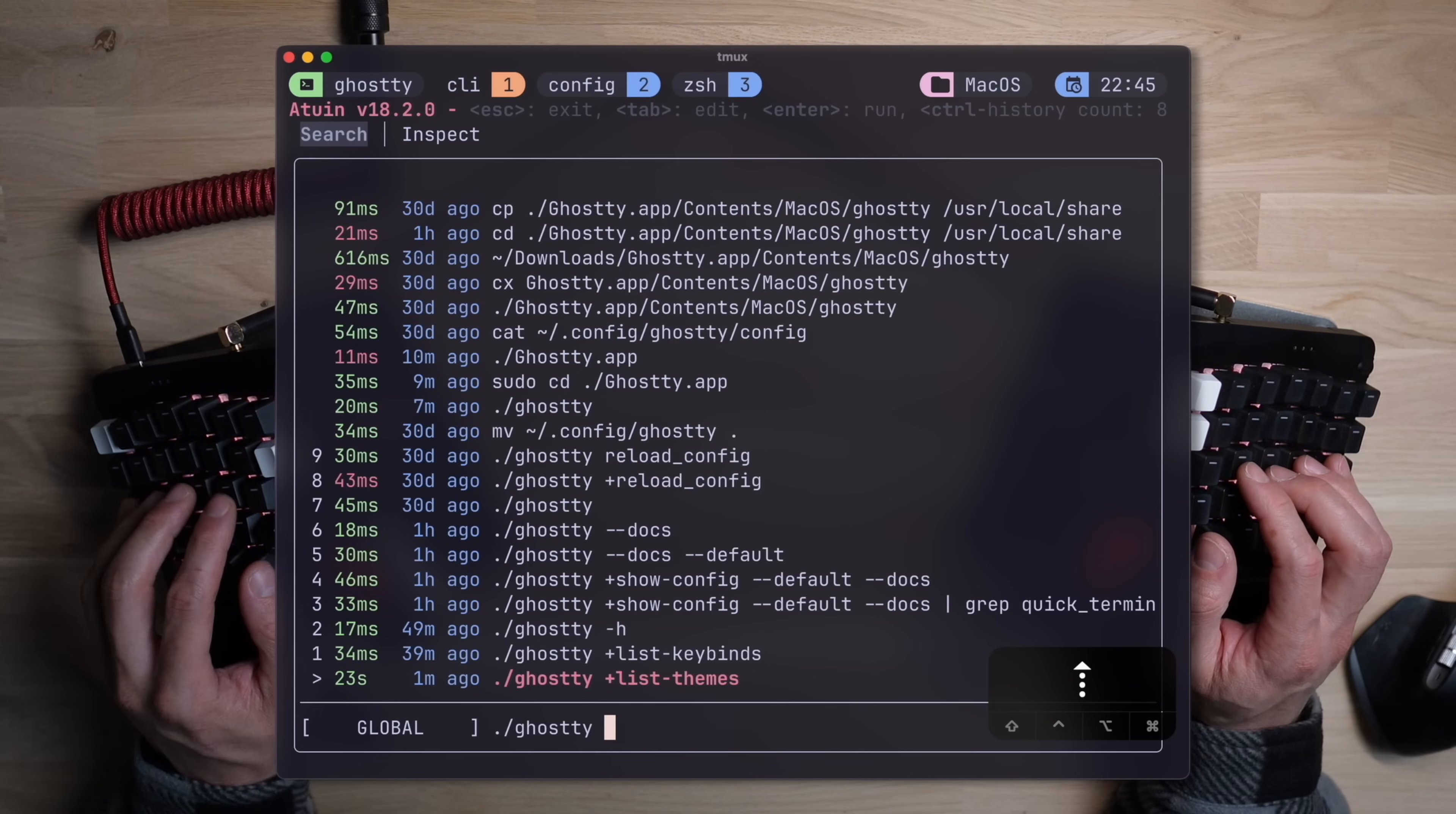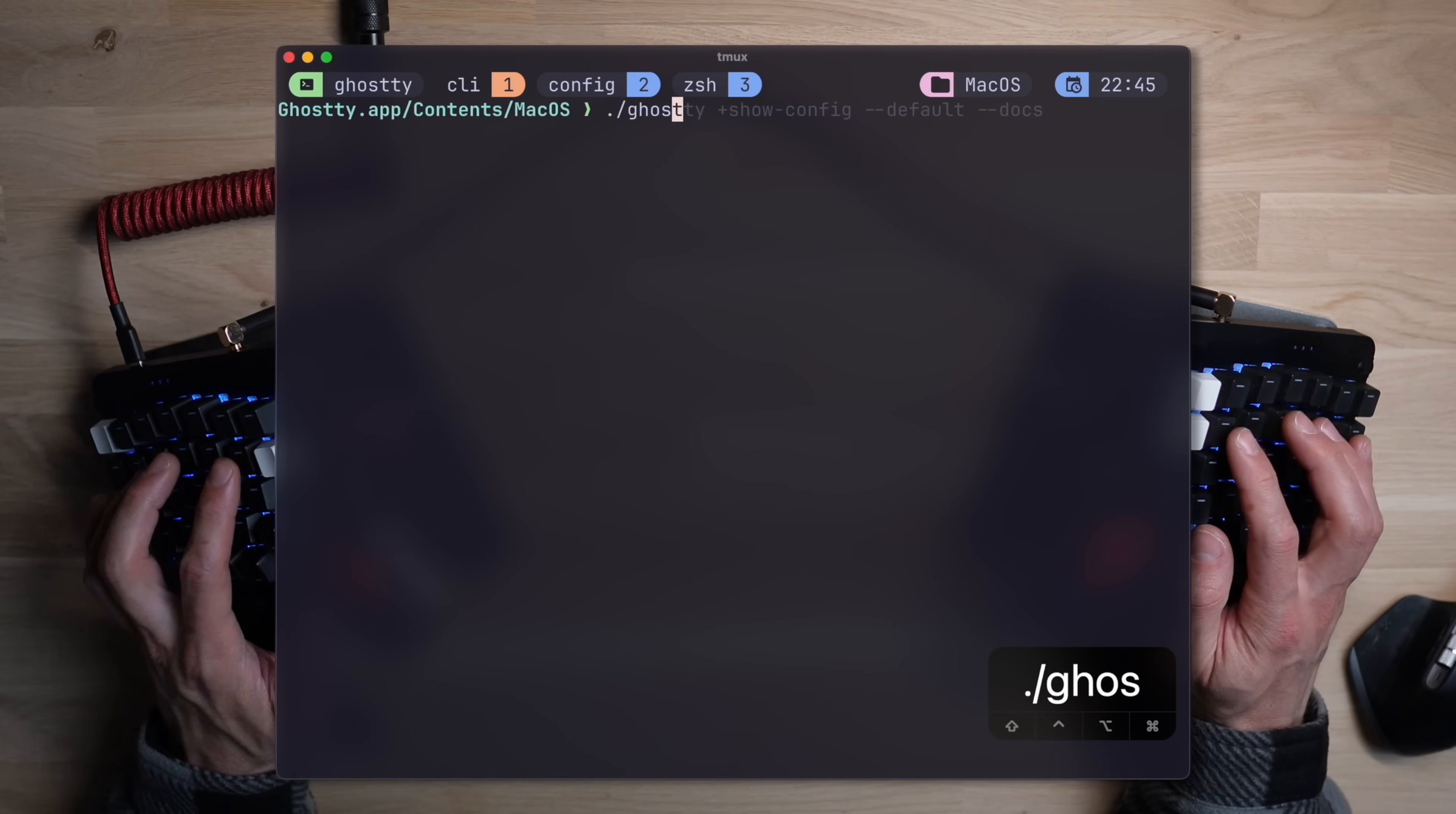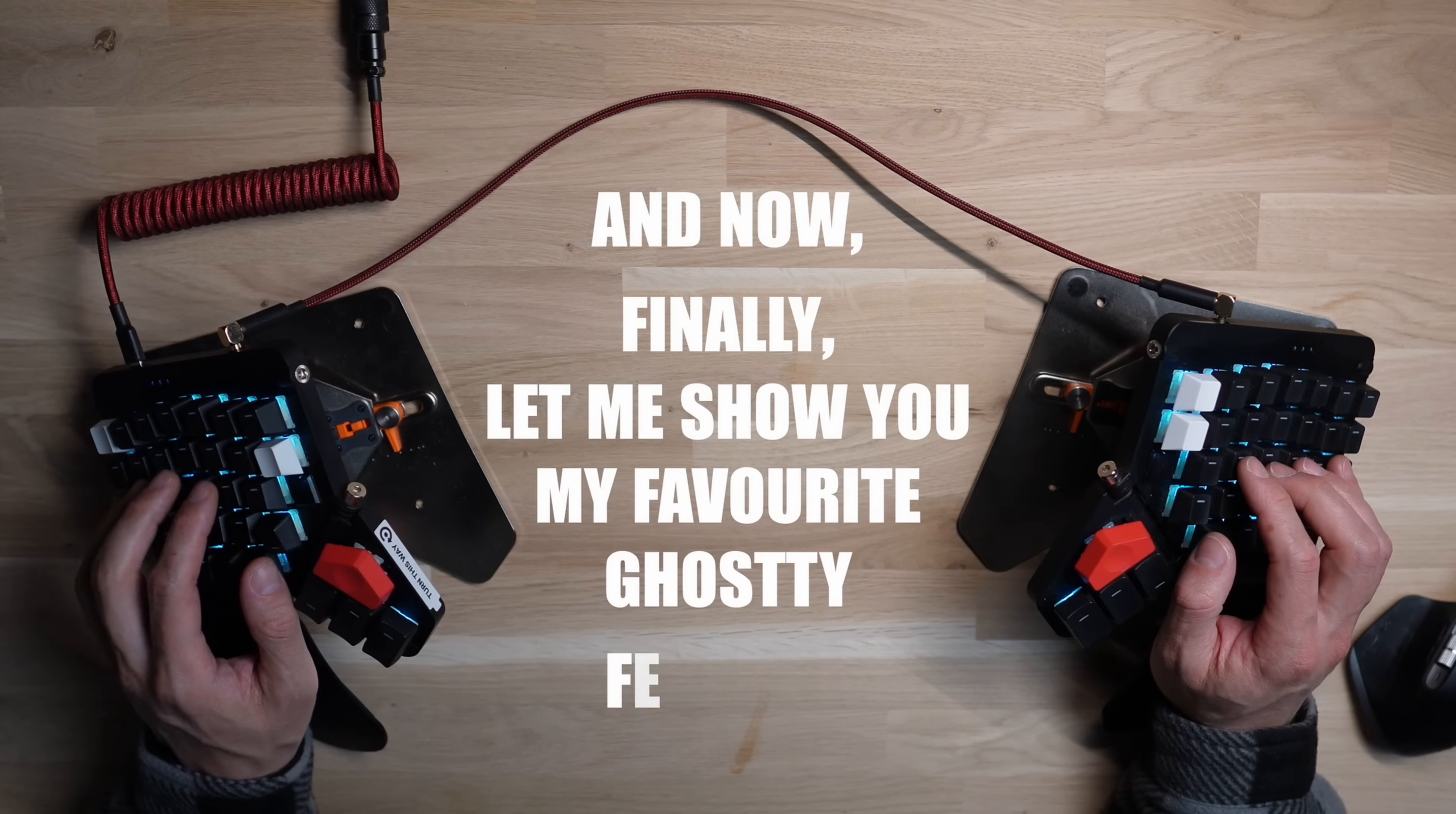Remember our friendly CLI, the one that comes with the GUI? Well, the docs are packed into it. And running ghosty plus show config minus minus default and then minus minus docs, pops the entire documentation to your terminal for you to browse the options. With show key bindings, it'll find all the options, including those you've configured, and compiles them into a colorful list that's super convenient to see when you need it.